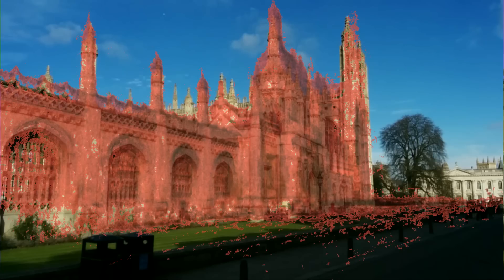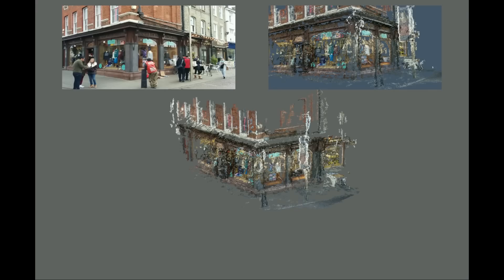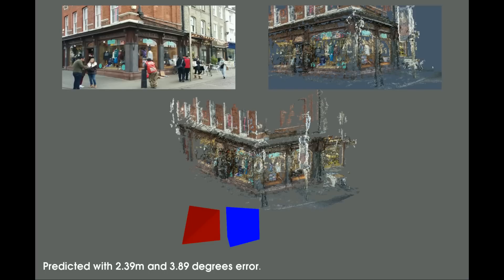Here we show what the view looks like from the predicted camera pose on a visual reconstruction of the scene. This is that view overlaid in red on the original input image. Here are some more examples with different scenes from our data set. The image in the top right is from the predicted camera pose. Note that the reconstruction model is purely for visualisation and plays no role in the relocalisation algorithm.